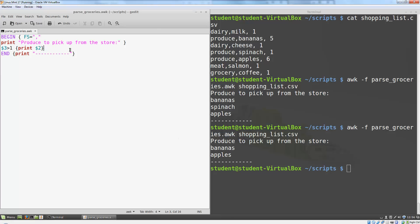I can certainly have more than one pattern in a particular file. So I can print everything that has a quantity greater than 1 and print everything that matches dairy.